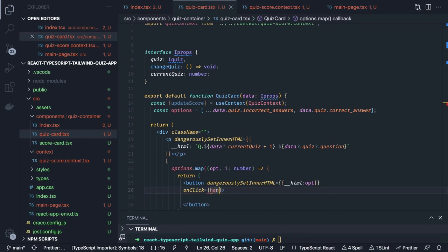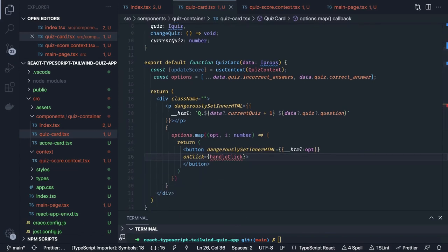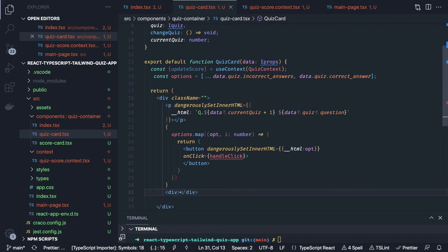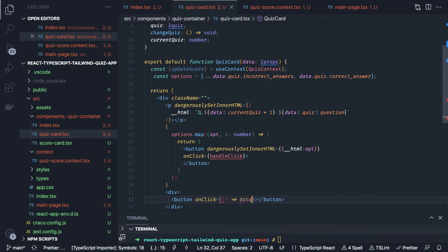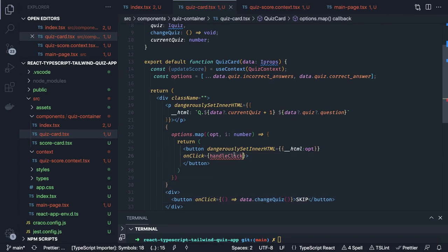There is handleClick — where we check that you submitted the response and start checking your answer. There is also a p tag and inside another div tag we have a button for 'Skip', and in that button we call data dot quiz dot changeQuiz.